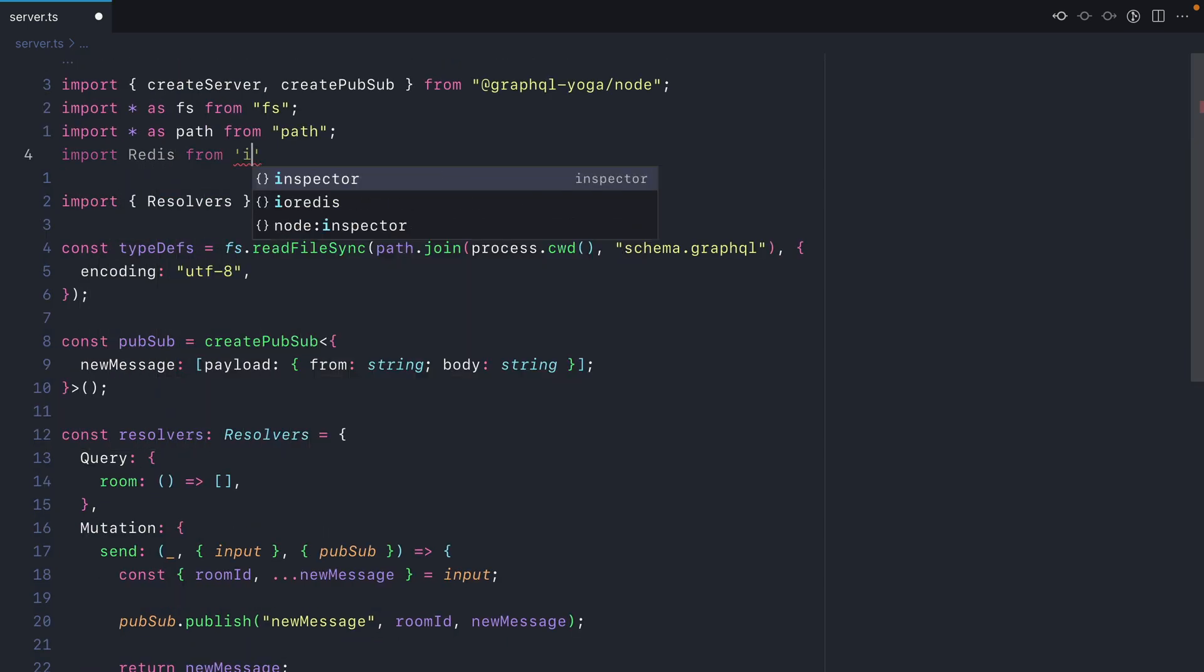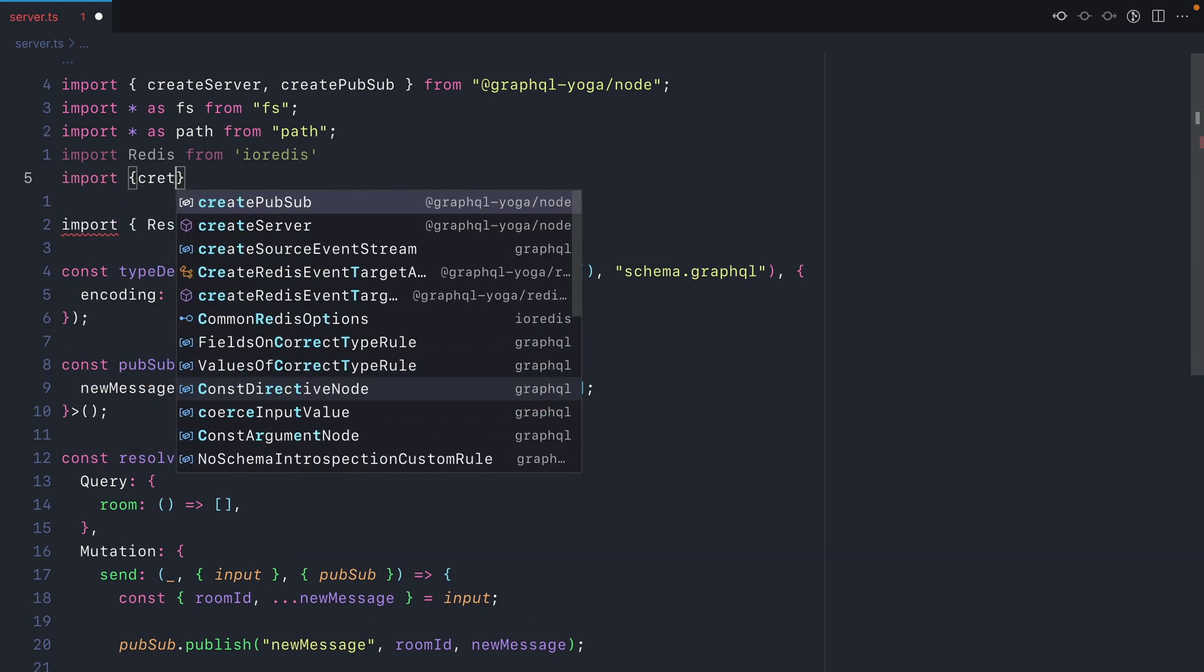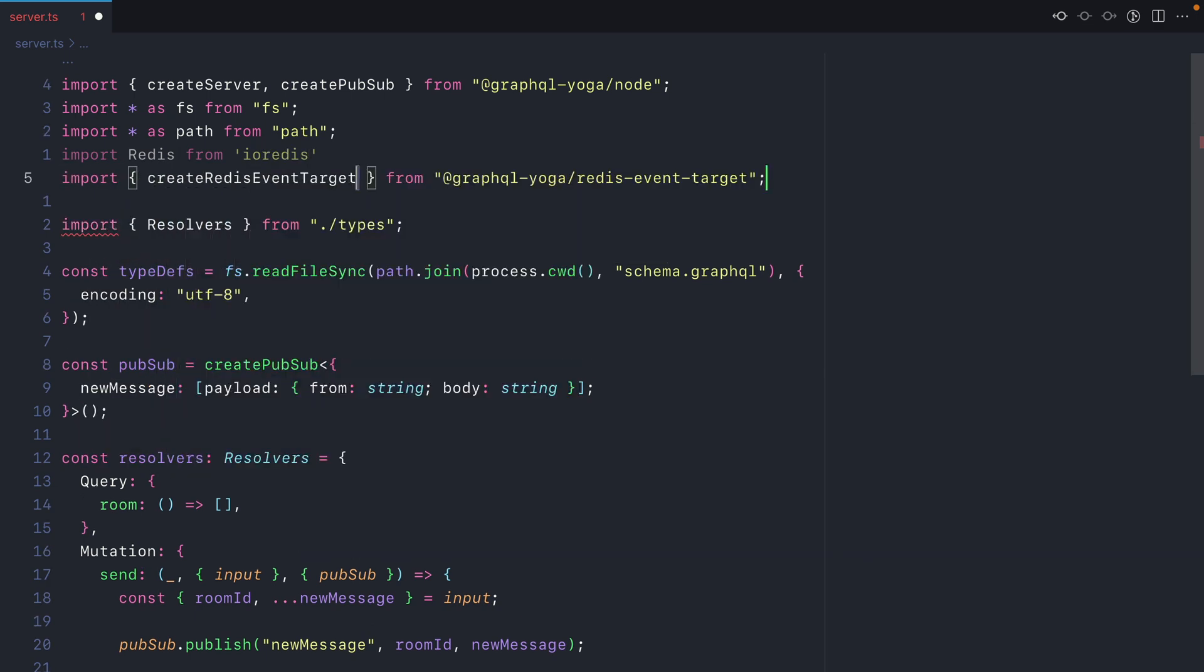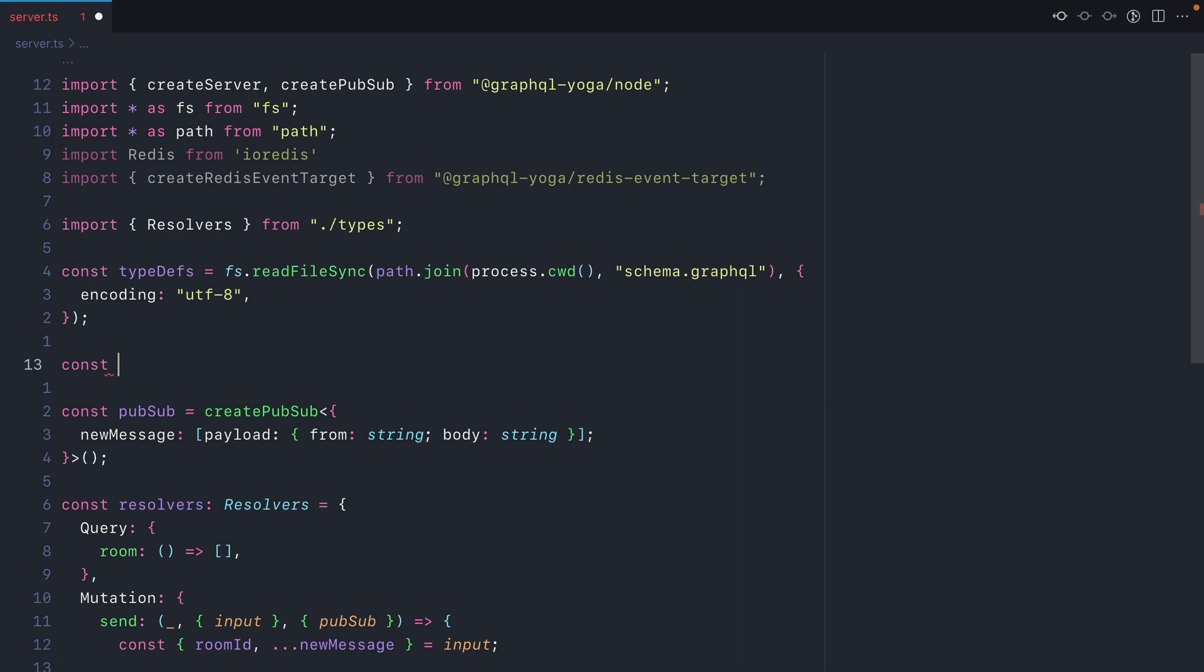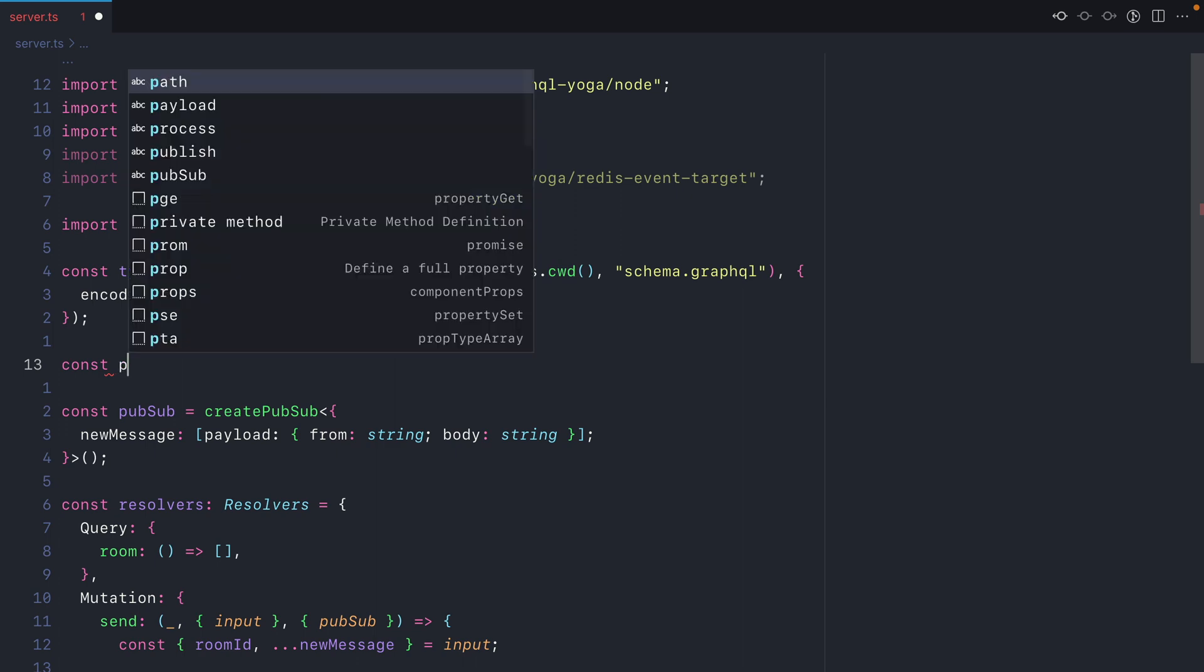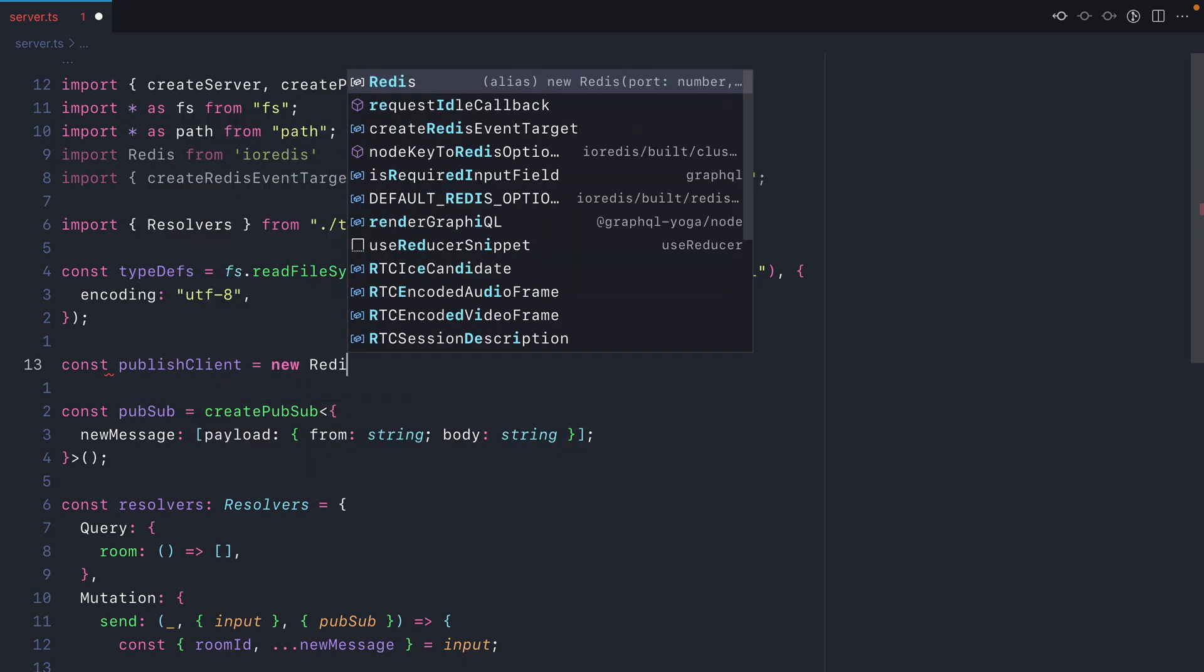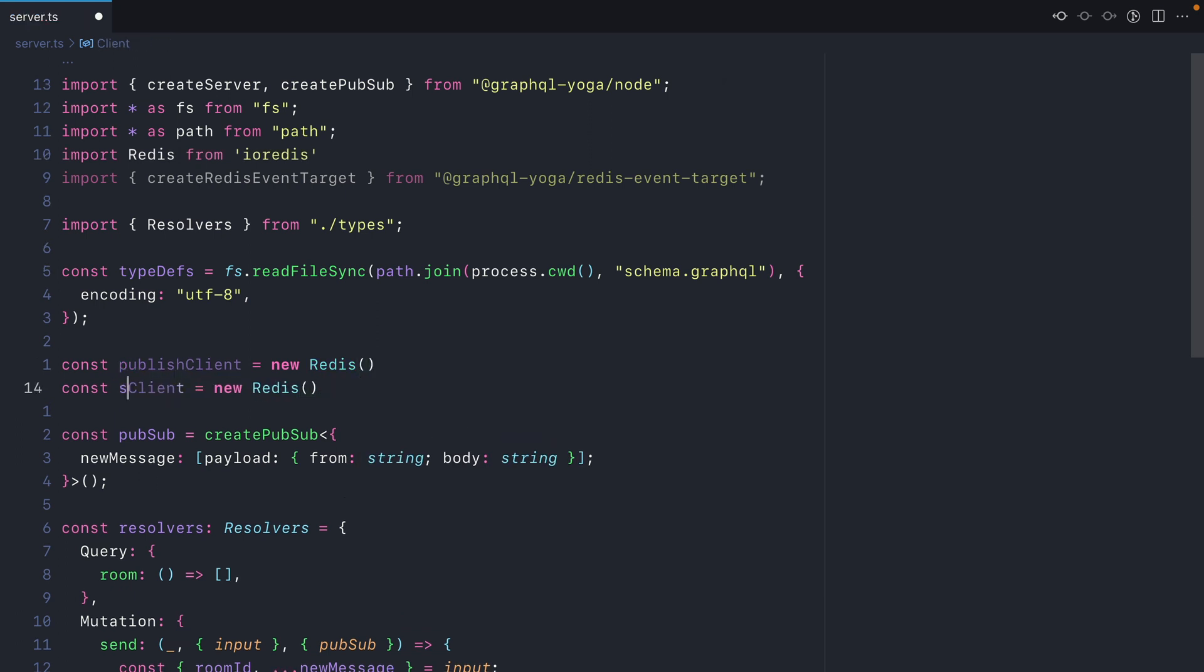Let's begin by importing Redis from IO Redis. Then we'll import create Redis event target. Now let's create two new variables. The first will be publish client and we'll instantiate new Redis using the default Redis connection string. We'll then create a second client for subscribing.